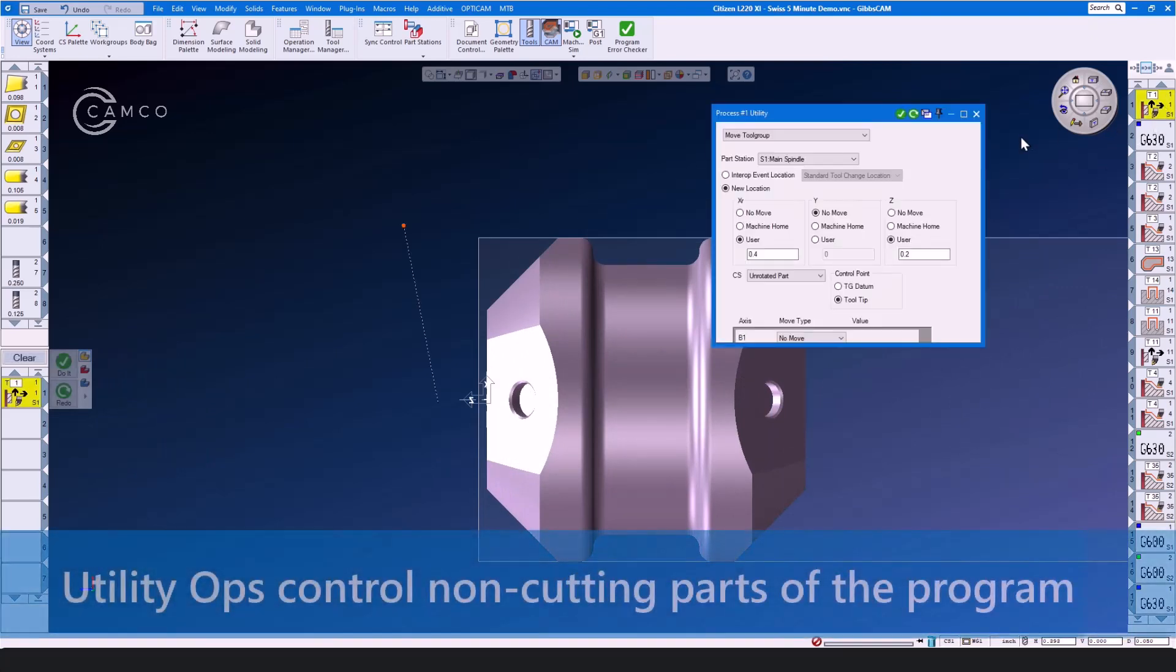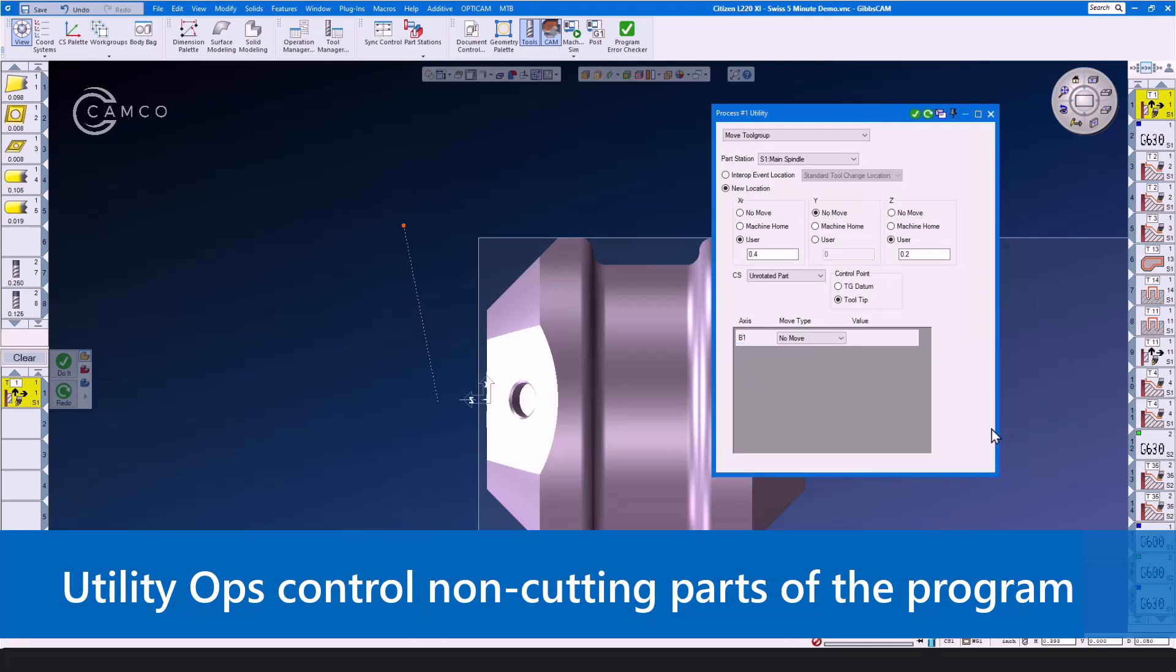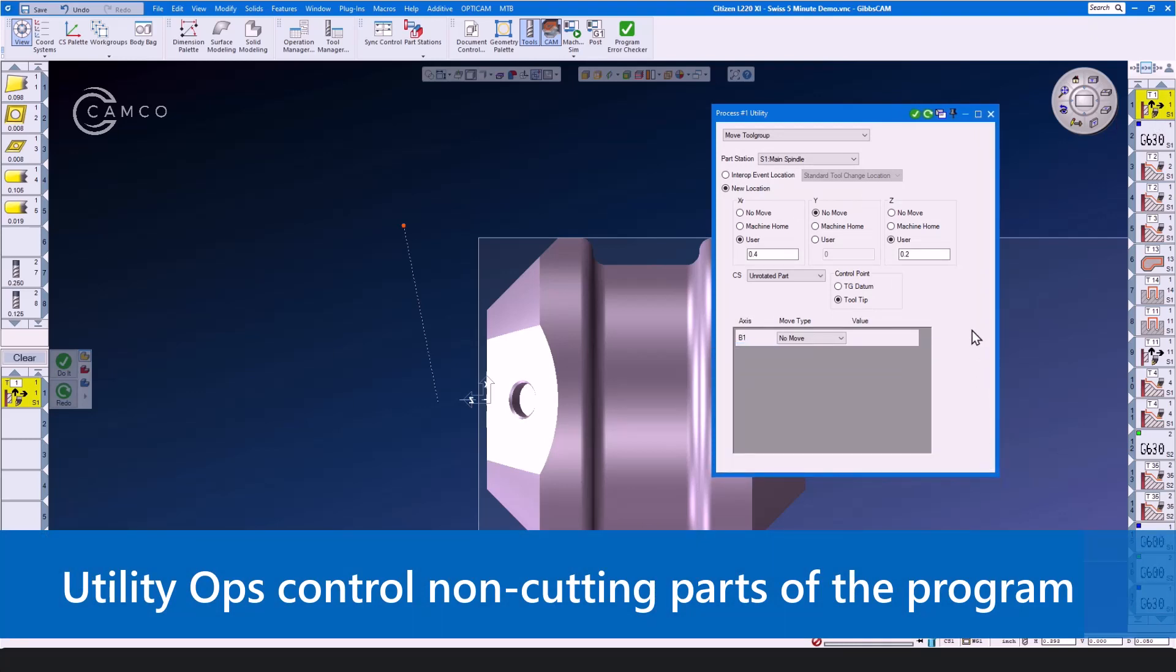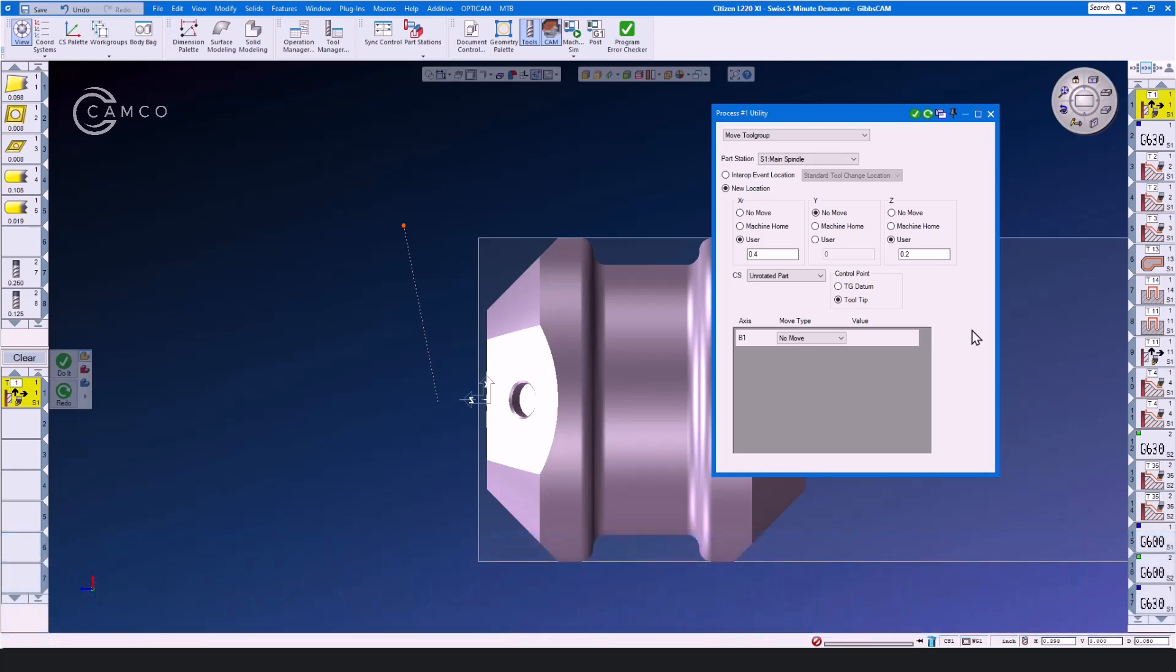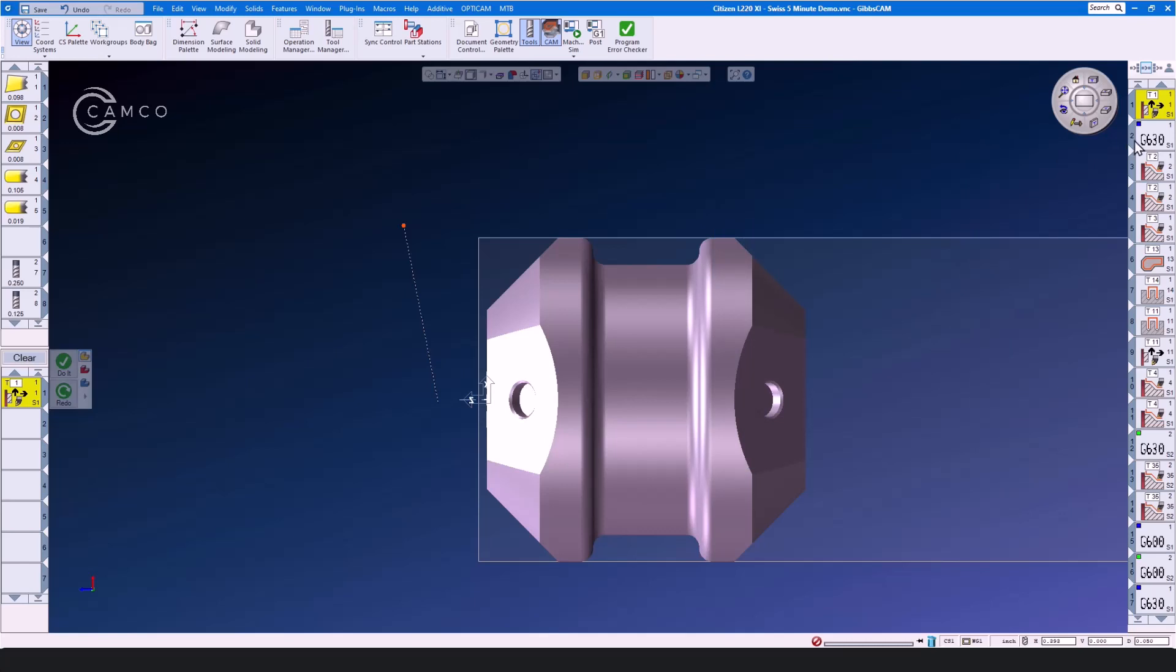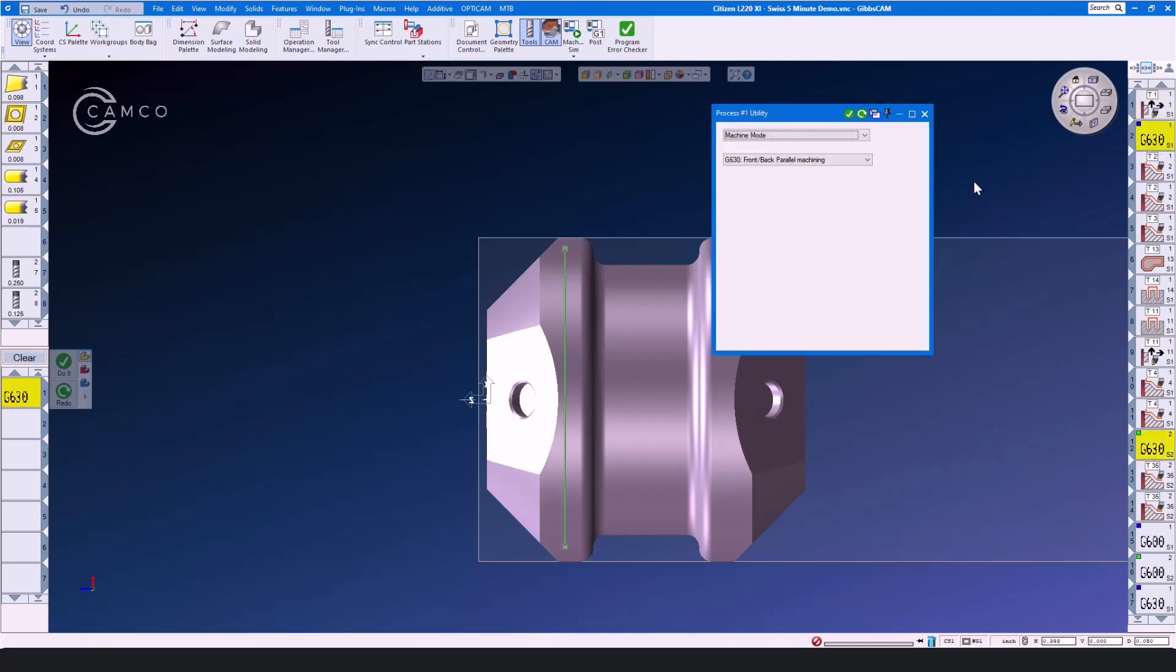Here we have a utility op. Utility ops are very unique to GibbsCam and they allow you to control the non-cutting portions of your program. Here we are parking the Z1 axis 200 thousandths away from the tool while we reposition the machine at the program start.